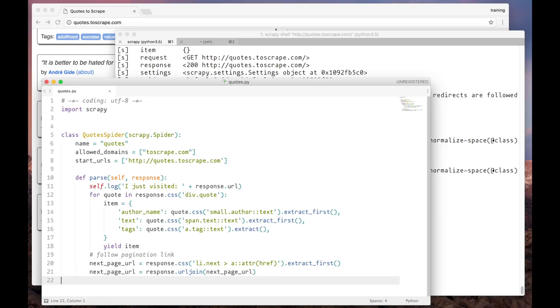After our spider finds the link to the next page, it has to create a new request. In addition to generating dictionaries with the scraped data, the callback method can also generate new requests. Here's how we do it.